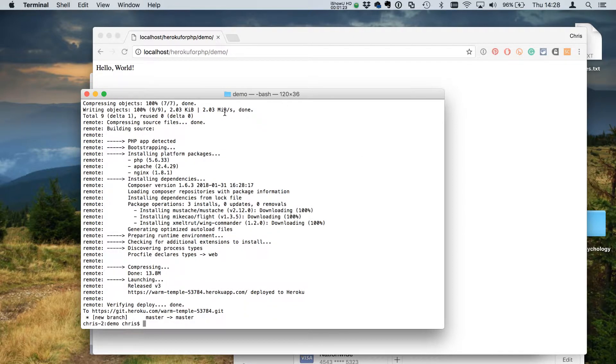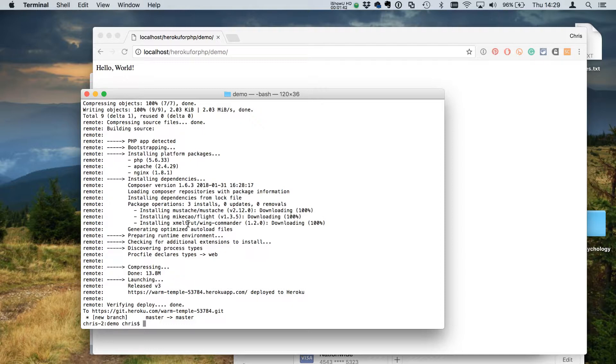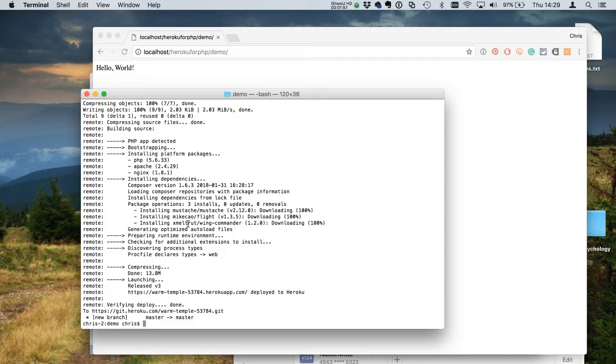We can see that Heroku detected it was a PHP app and began bootstrapping it. It gave us the PHP version we asked for and both Apache and Nginx - you can use either. Then it went about installing the dependencies we asked for. It ran through our composer file without any dev dependencies and automatically did the quick autoload, so all the things you would expect for production are automatically run when Heroku does that.